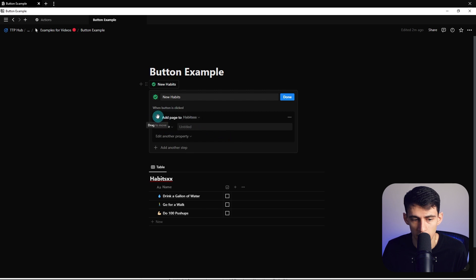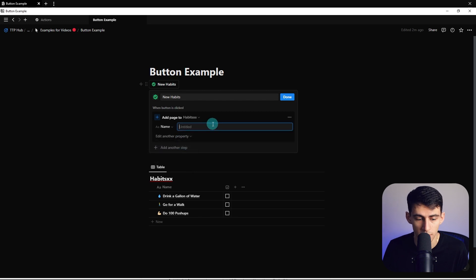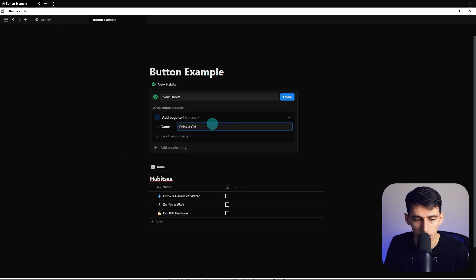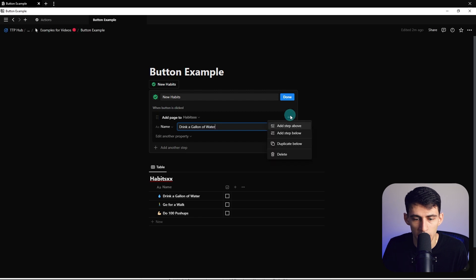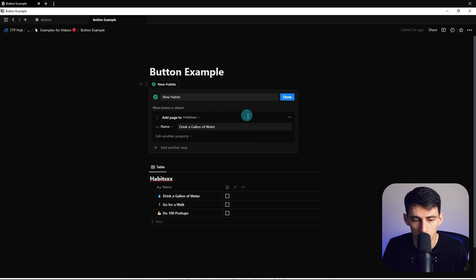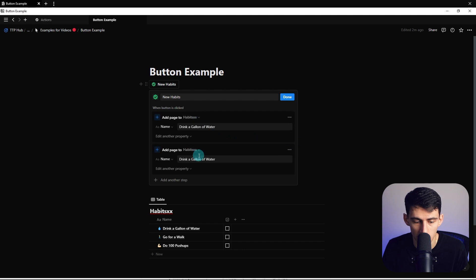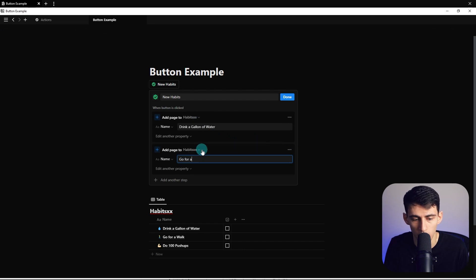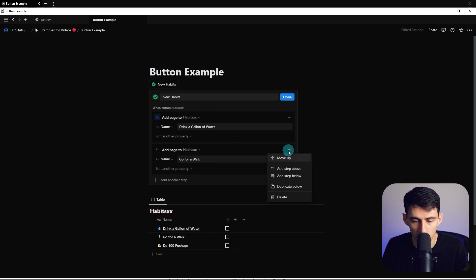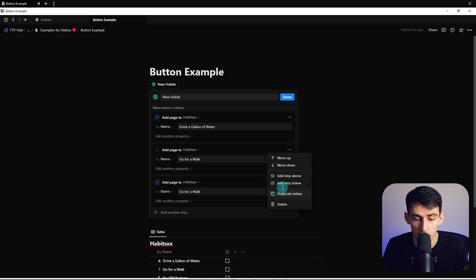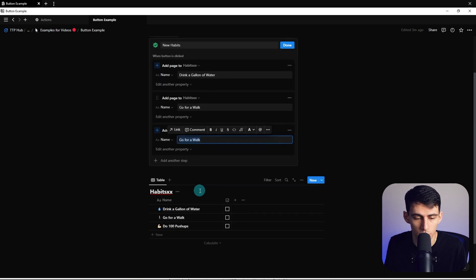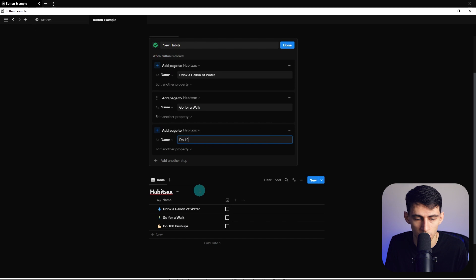So add page to, and you have the ability right here to drag this around when you have multiple steps. And you can also edit the properties, which is really great. So I'm going to do drink a gallon of water. And you see right here on the top right, you can add a step below or above, duplicate or delete. Now, what I'm going to do is I'm going to duplicate this since I just want to keep it in the same database. And then I'm going to change this to go for a walk. And then I'm going to duplicate this again, and change this to do 100 pushups.